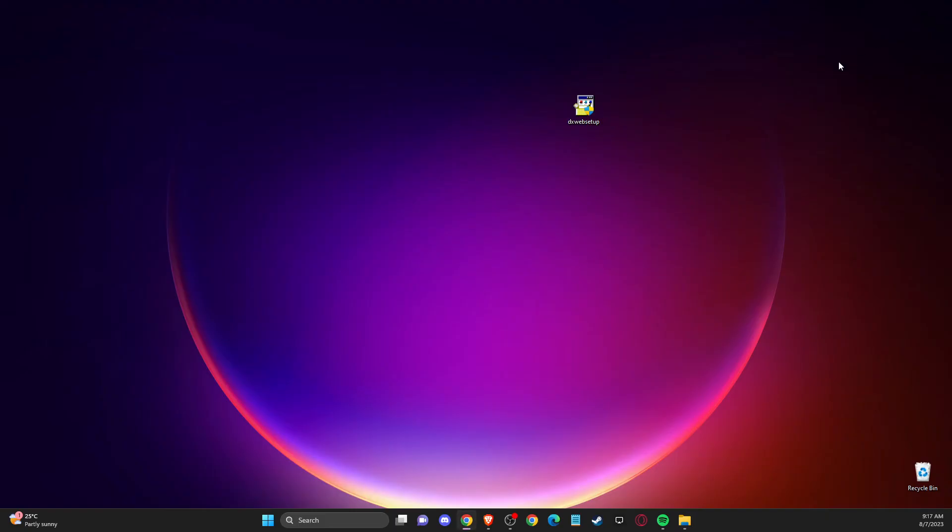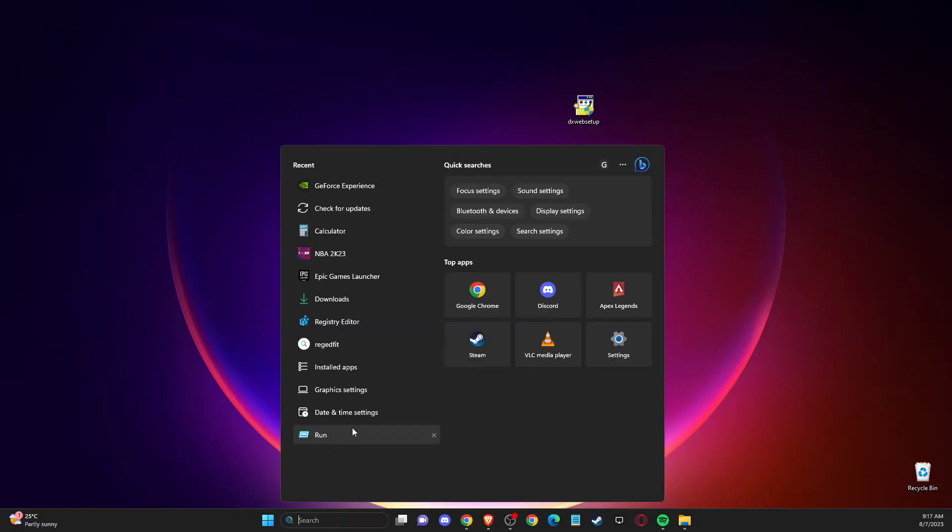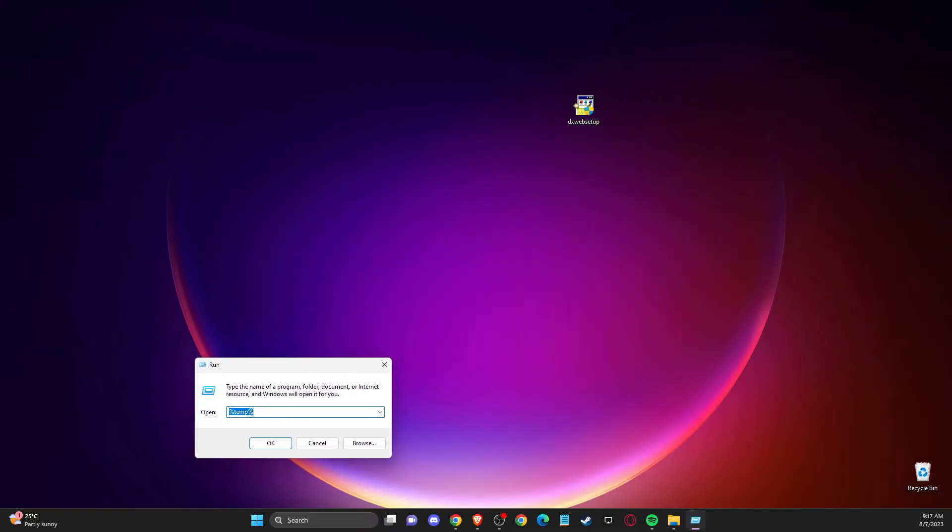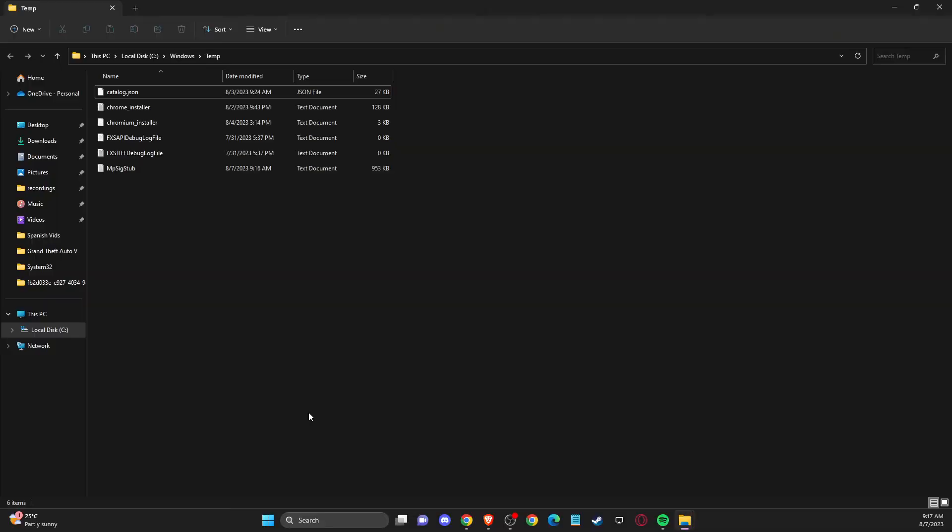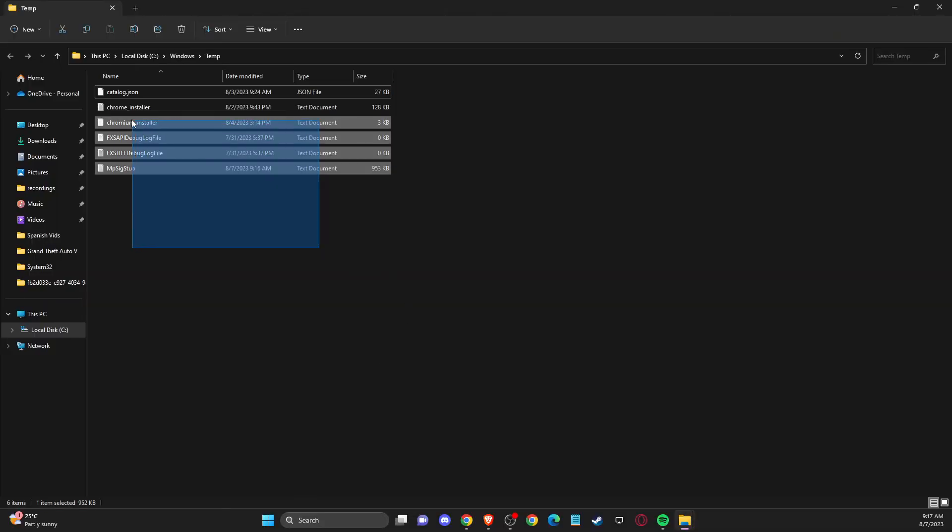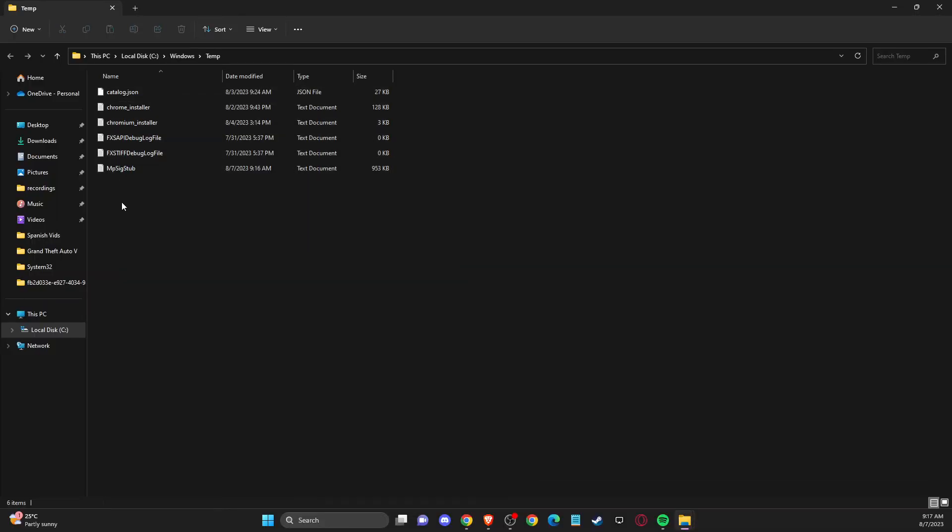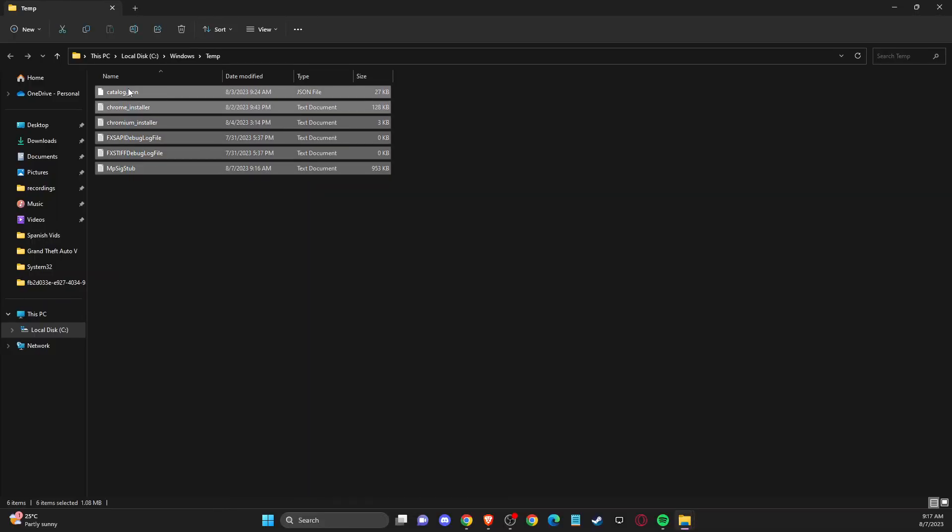And do the same with another thing. You just need to again press Windows and R or just press run. And then you just need to write temp. Press OK. And then again, delete these files here as well.